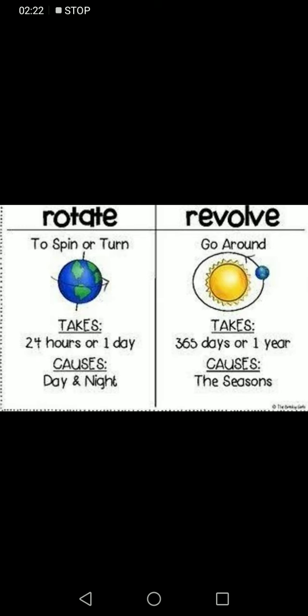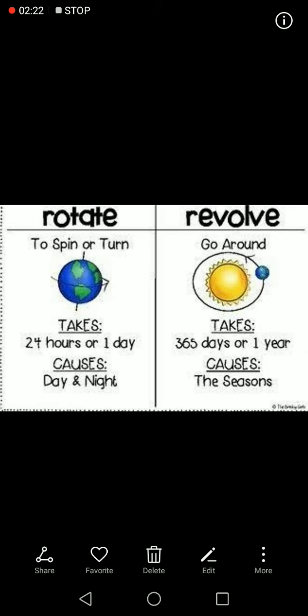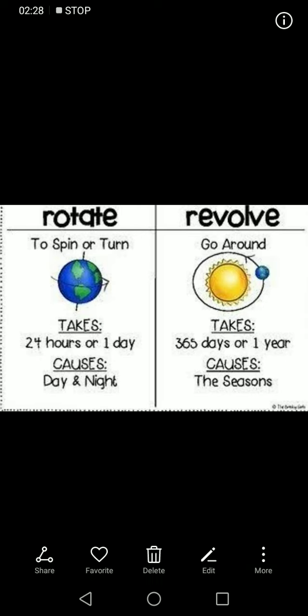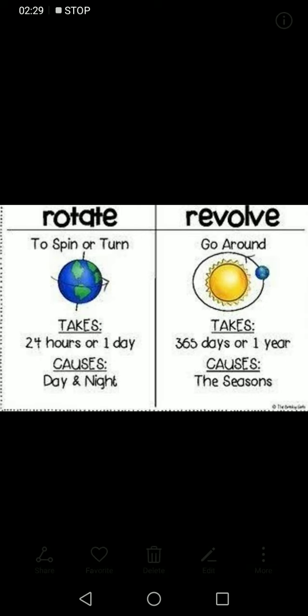The rotation of the Earth causes days and nights. Revolution means going around — the Earth takes 365 days, or one year, to complete one round around the Sun, and the revolution of the Earth causes the seasons.